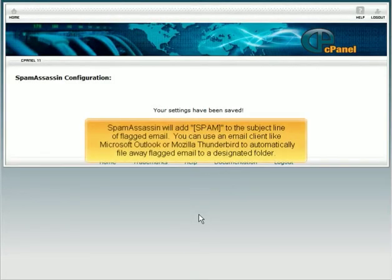SpamAssassin will add a tag to the subject line of flagged email. You can use an email client like Microsoft Outlook or Mozilla Thunderbird to automatically file away flagged mail to a designated folder.